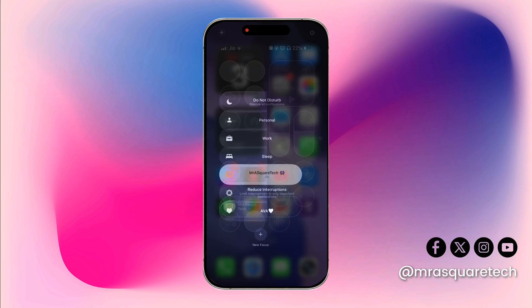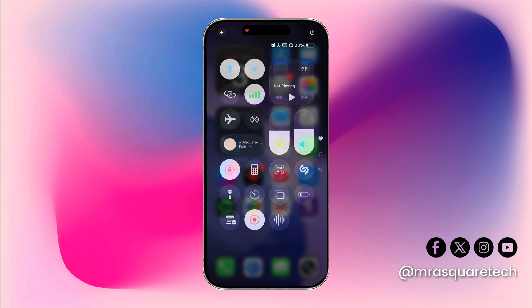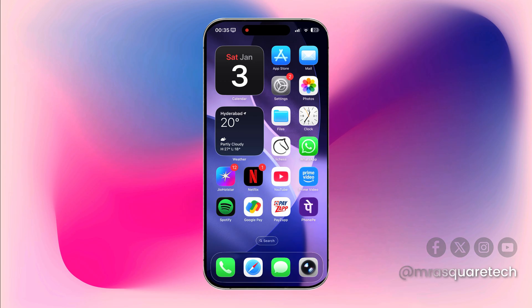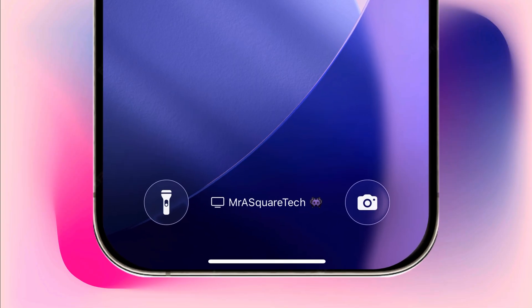You're all set now. By the way, the icon that we selected while creating the Focus can be seen here on the top left. Now lock your iPhone and check out the text on the lock screen.